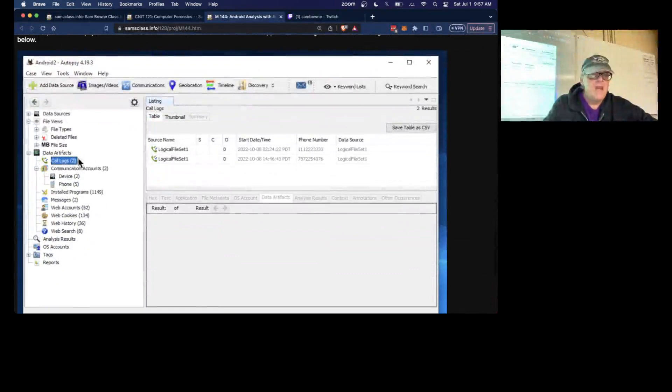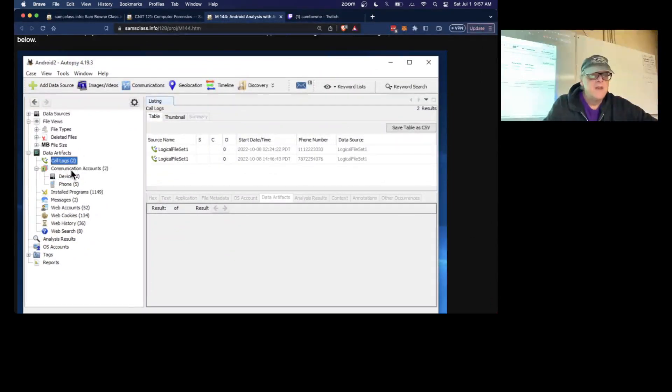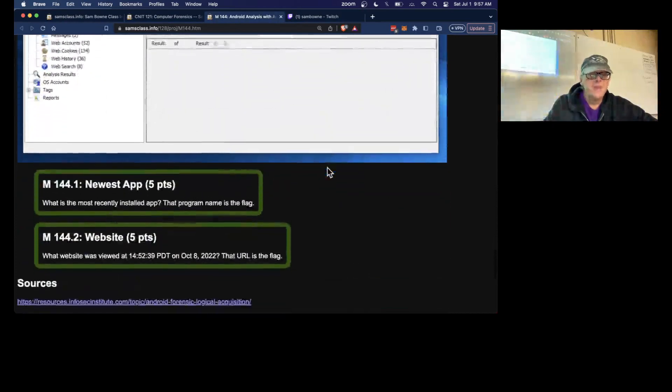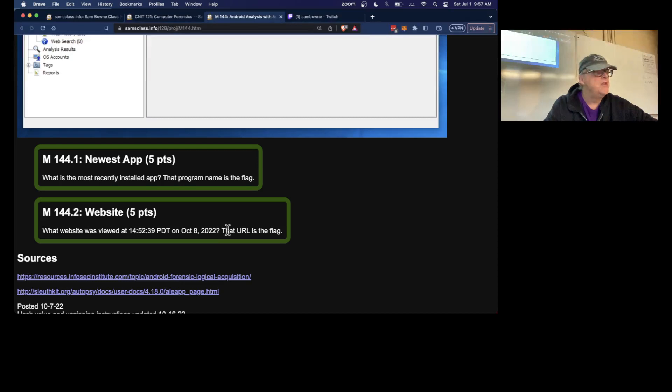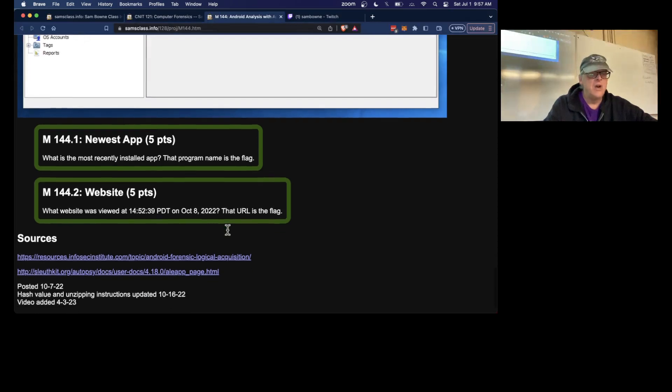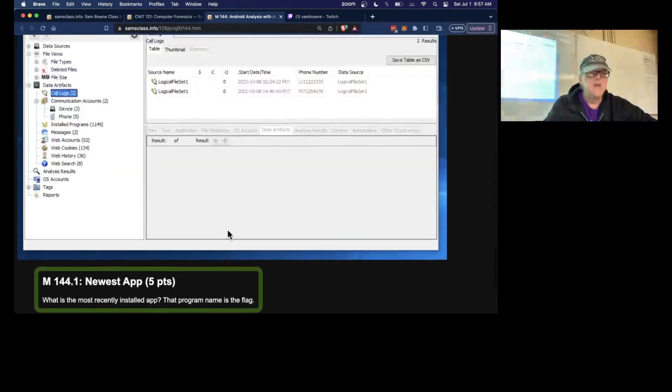And now you will find call logs on here, which shows some telephone calls. There's just a couple of flags to find: the most recently installed app and a website that was viewed. You'll find a URL there.